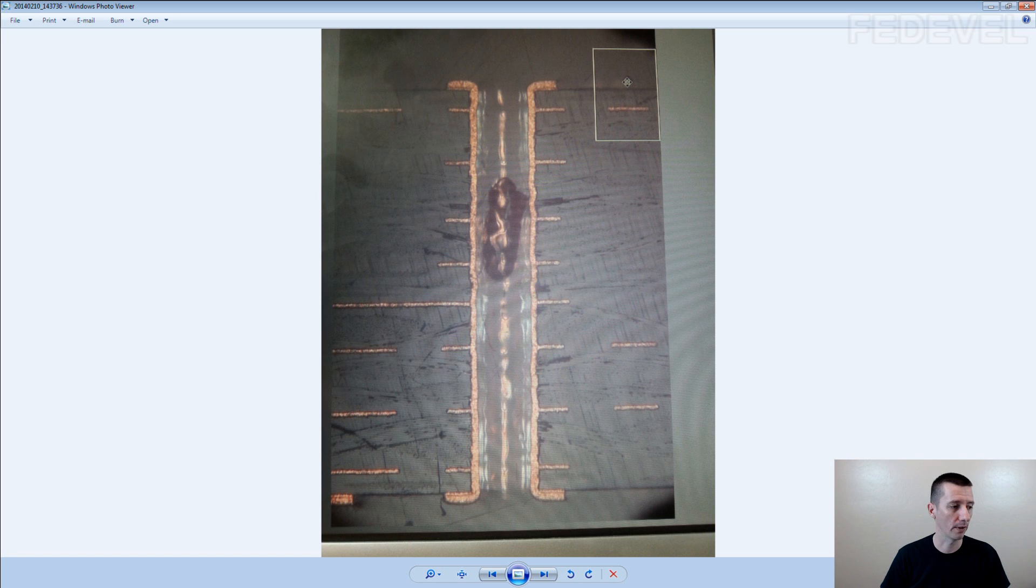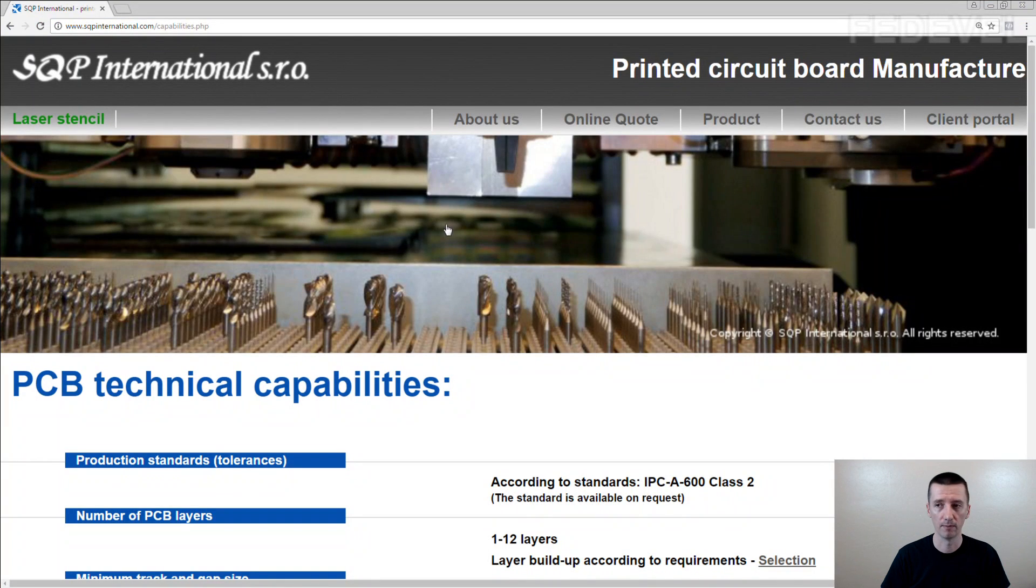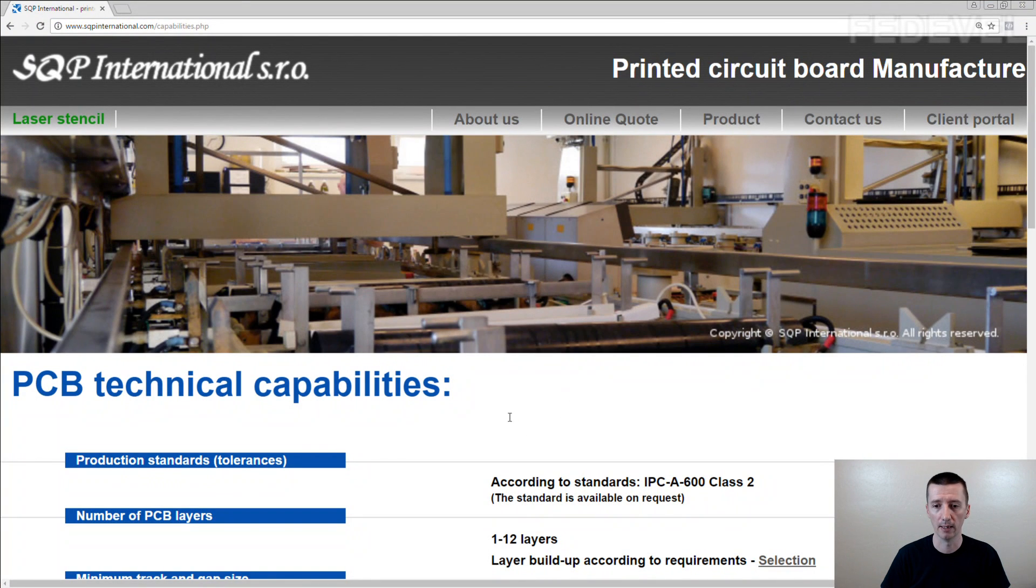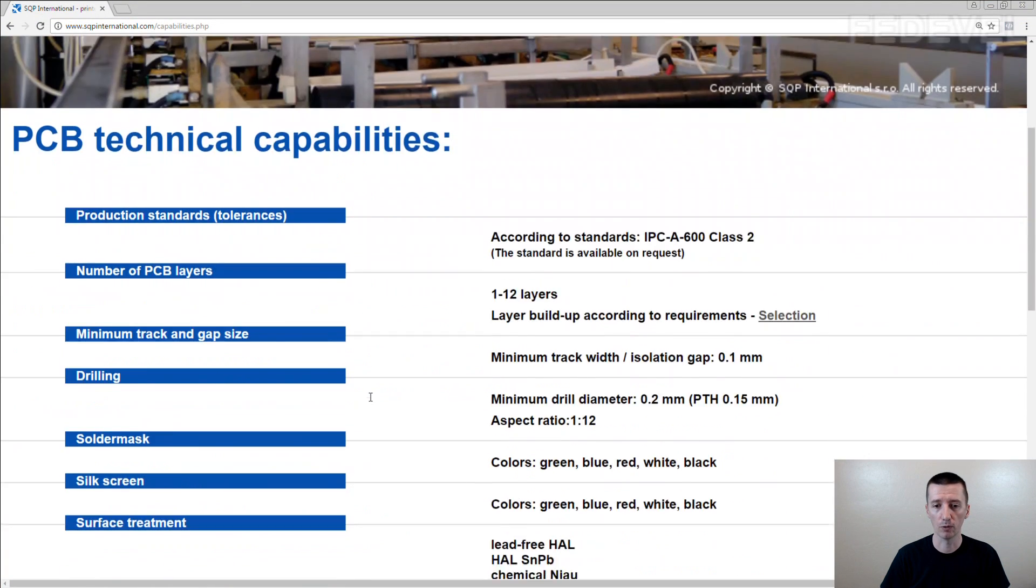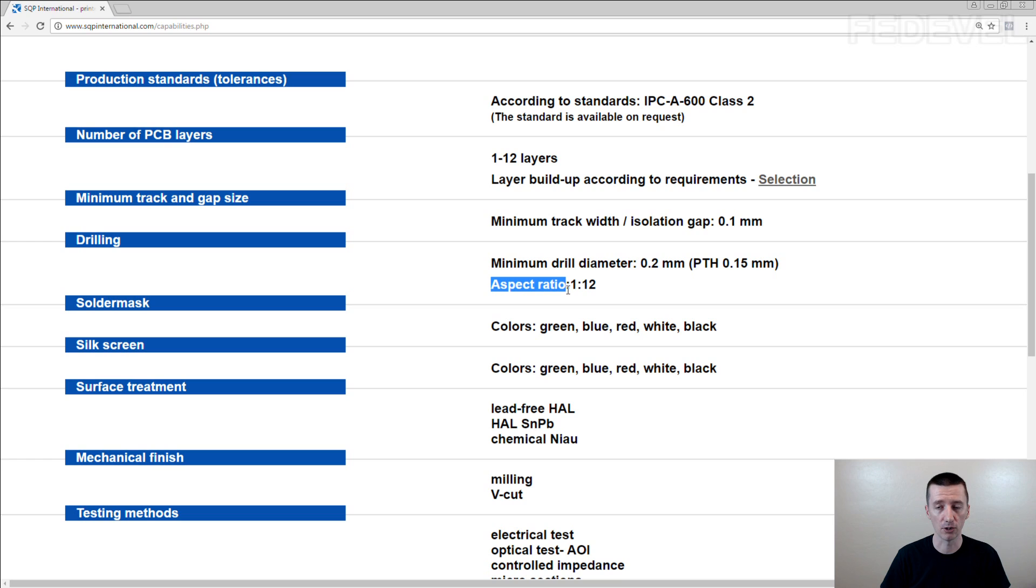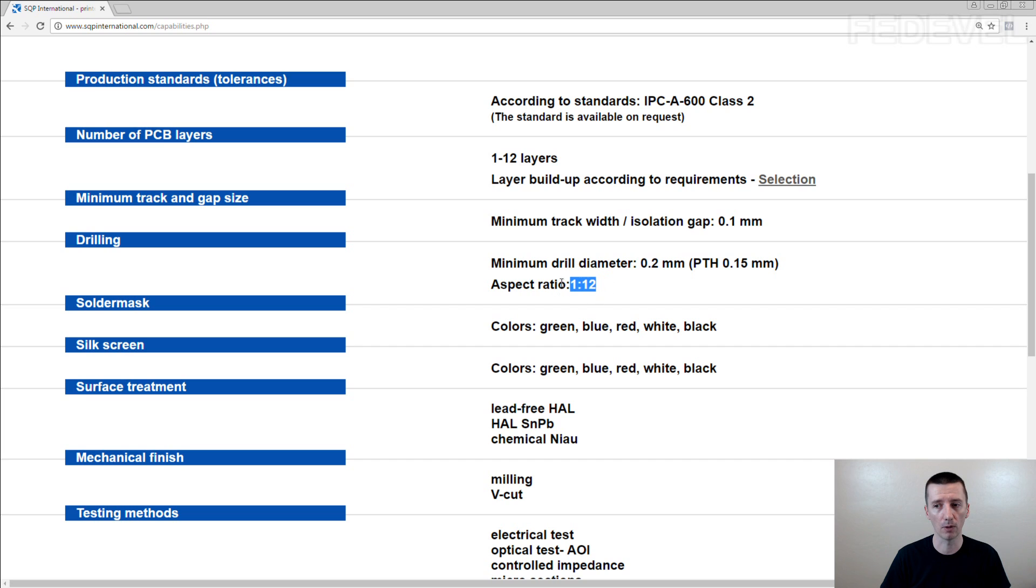So if you go on a PCB manufacturer website, this is a PCB manufacturer website, and if you scroll down when they describe drilling, they always also tell you aspect ratio. In this case, it is 1 to 12. What does it mean?